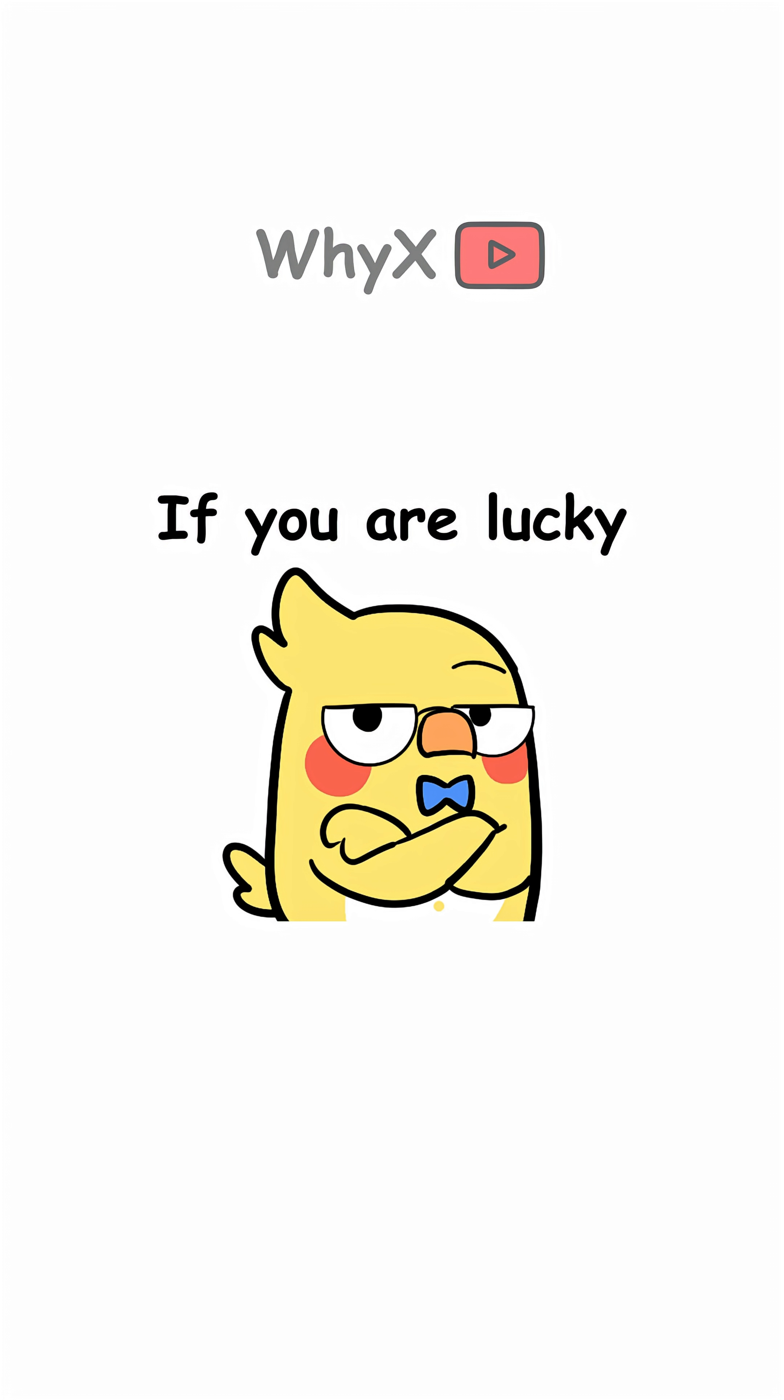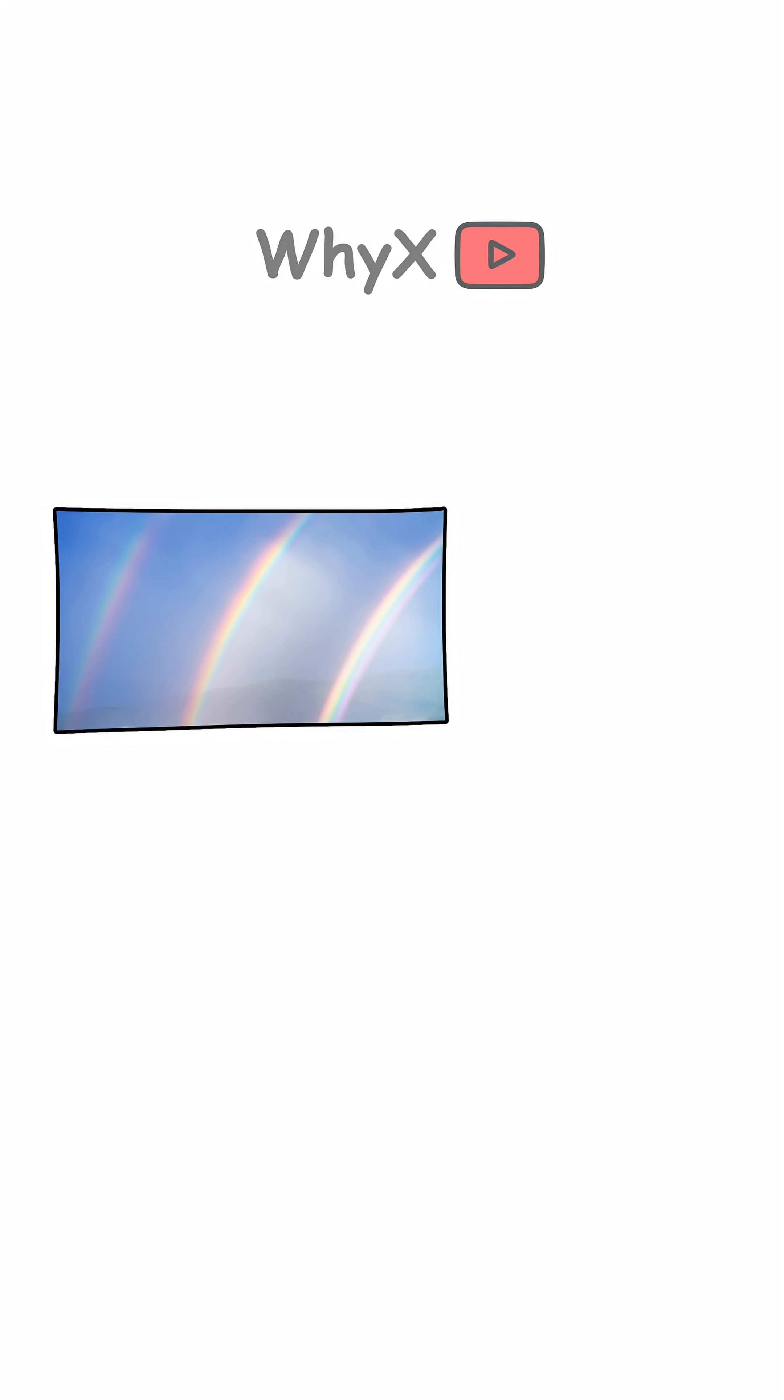If you're lucky, you might even see a triple or quadruple rainbow. They're rare, but they exist.